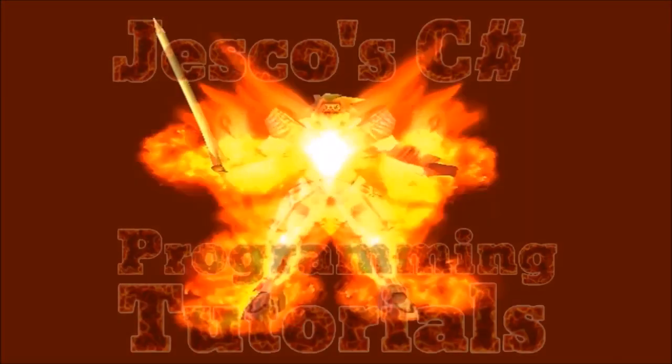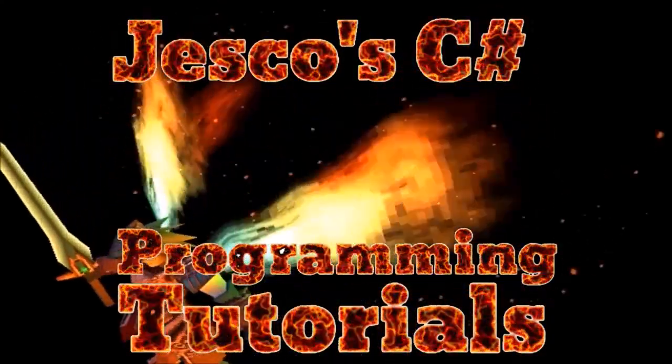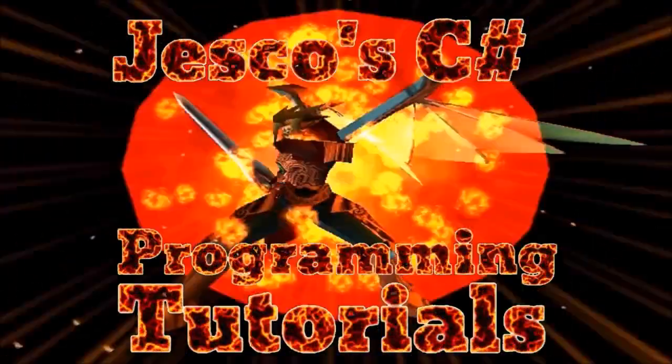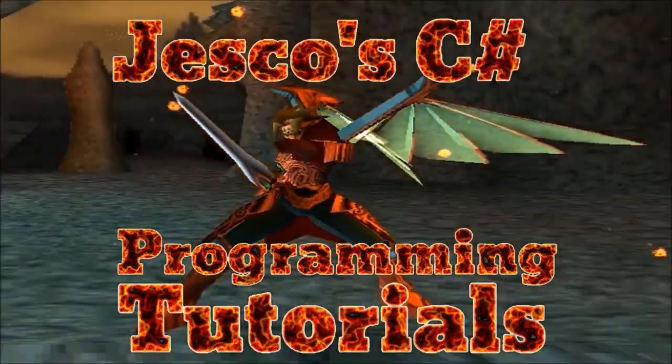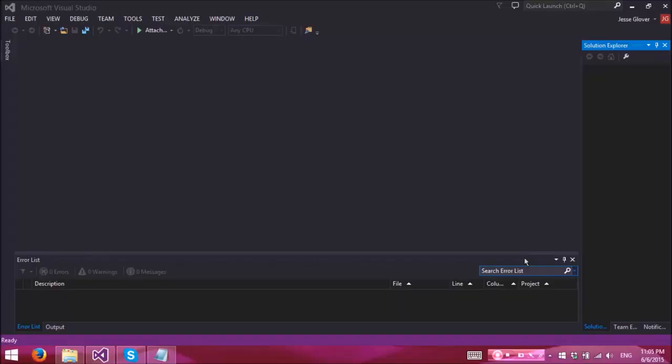Get your thinking caps on, it's time for Jessico's C# programming tutorials brought to you by Silver Drake Productions. Hello internet, welcome to another episode of Jessico's programming tutorials. Today we are going to focus on using speech synthesis in addition to various controls with WPF applications.